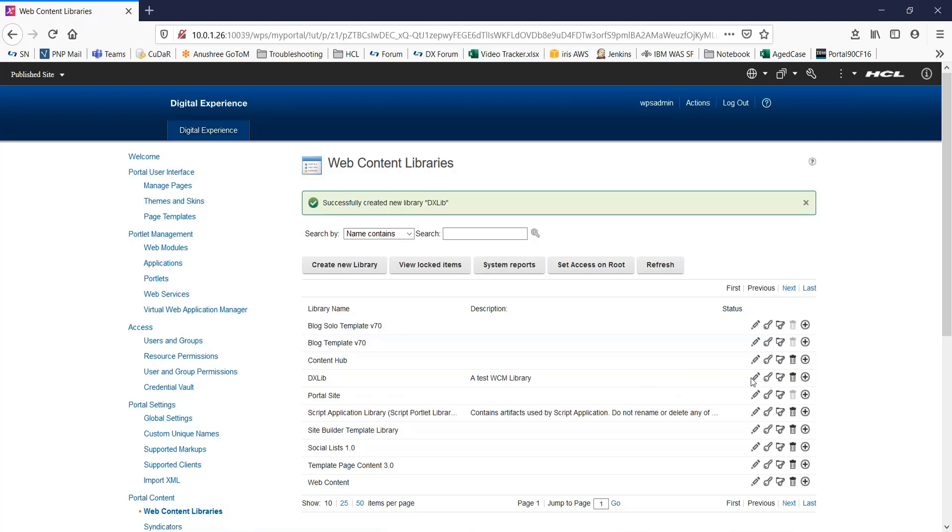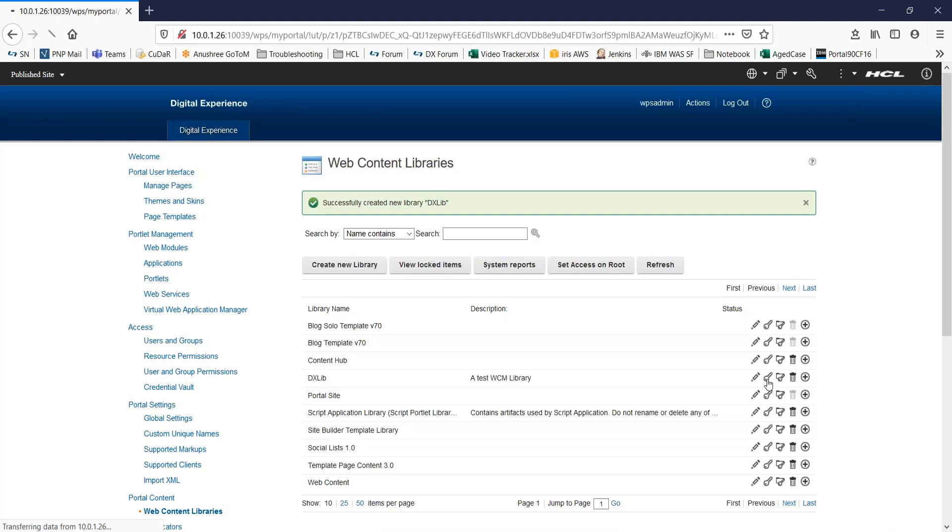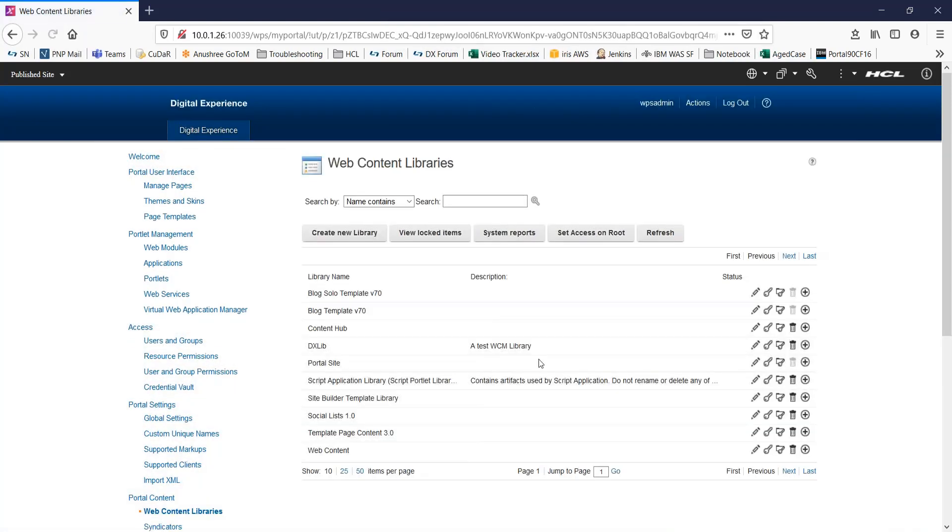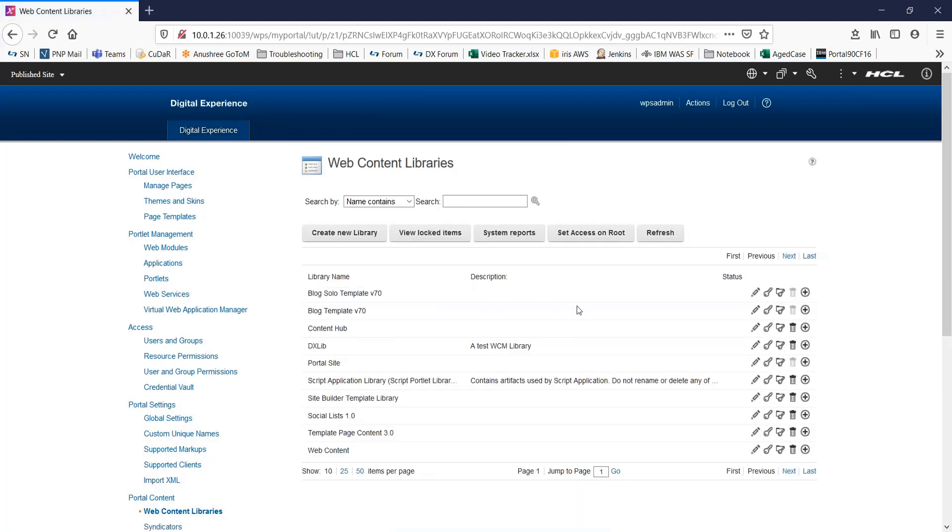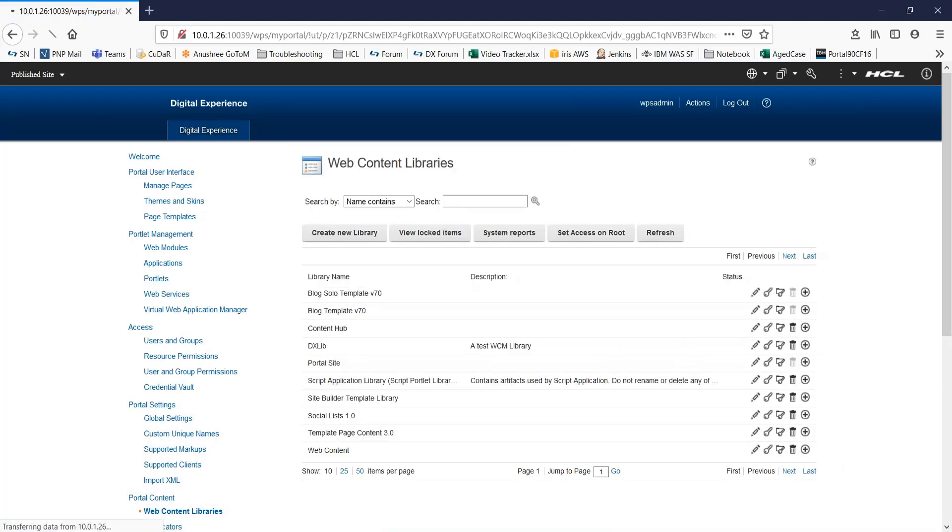Over here, you can see a few options. You can edit this library or you can set user and group permissions and accesses on this library from here. You can set permissions on the item types for this web content library. You can even delete this library.